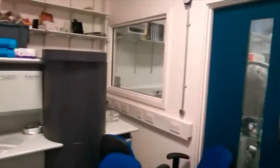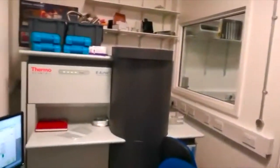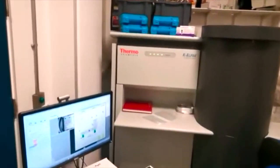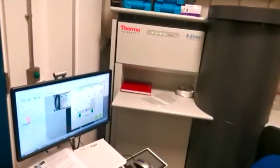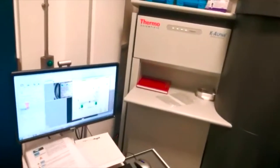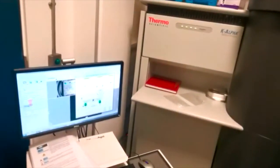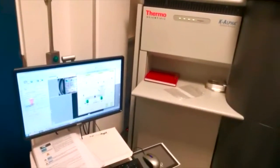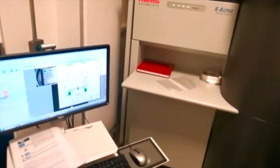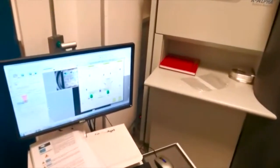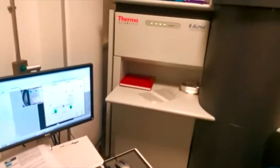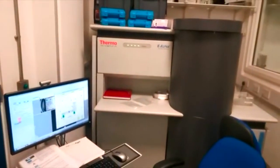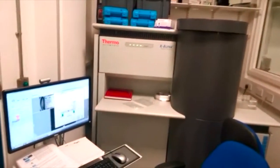Here is the first experiment I have planned for today. This is XPS, or X-ray photoelectron spectroscopy. With this characterization technique, I am going to see the bonding environment of my catalyst.